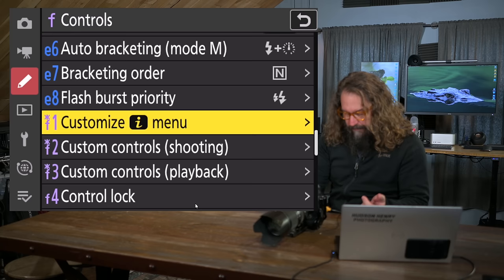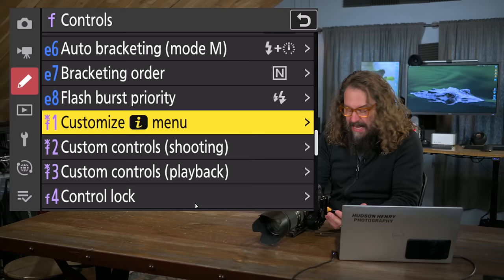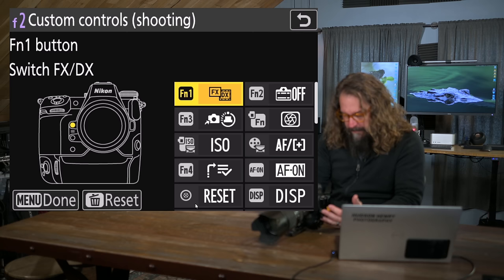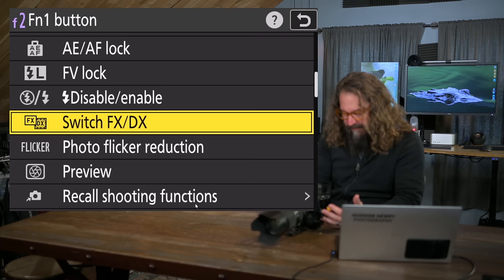And where we're really going to be working in here is under controls. And we're going to do a little bit of the custom controls for shooting. We're going to do a little bit of the custom controls for playback. Again, if you're shooting with a Z8, I go through all this in that Z8 firmware 2.0 video that I referenced and linked earlier. And it's in this video's full description. So we'll jump down here into custom controls for shooting.